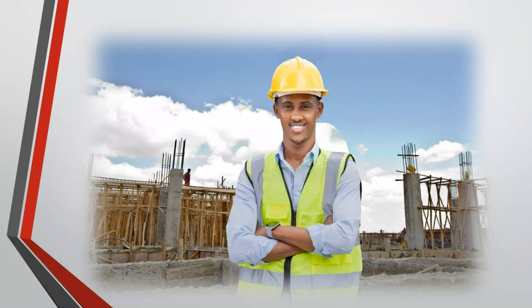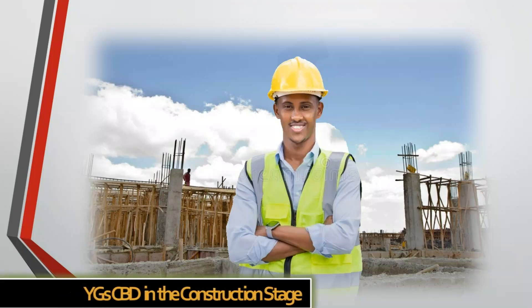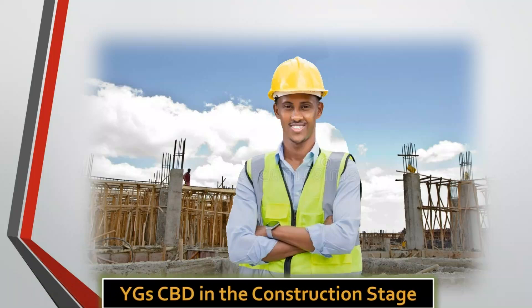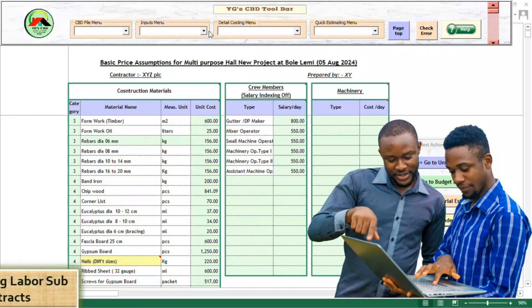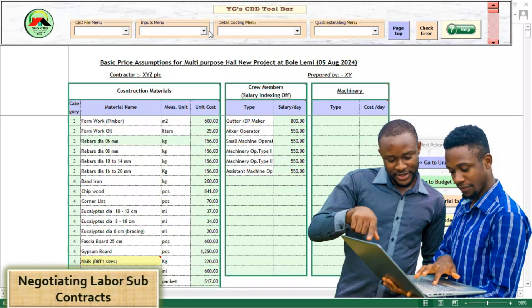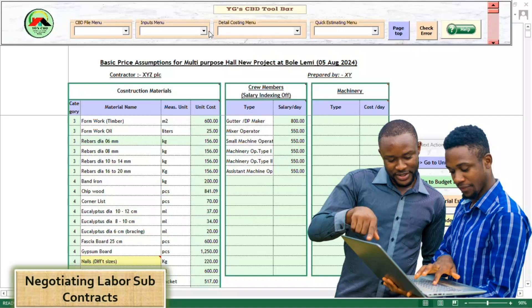The following part of the video deals with the use of YGCBD in the construction stage. Let us assume that the contractor has won the bid and wants to outsource the labor works. First, he opens the basic information dialog box and sets the subcontractor's profit and overhead margin at, say, 15%.